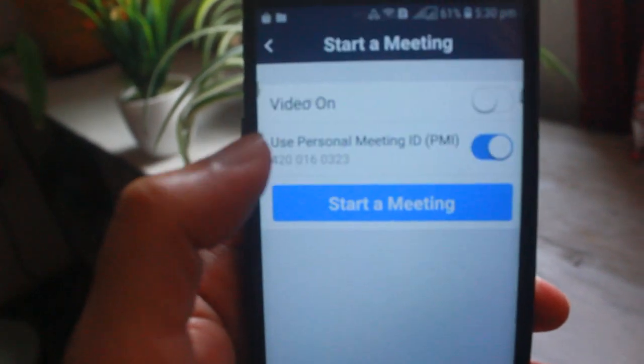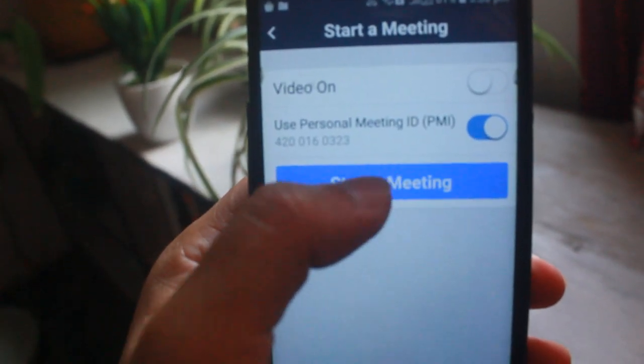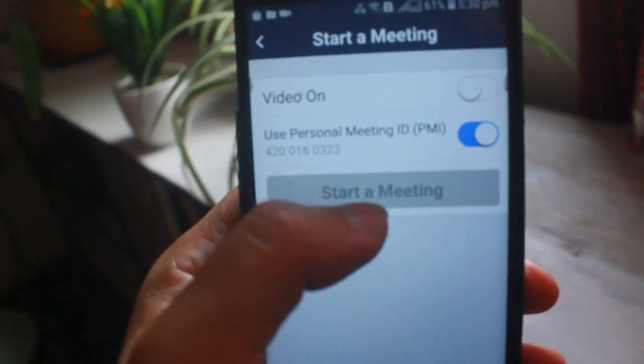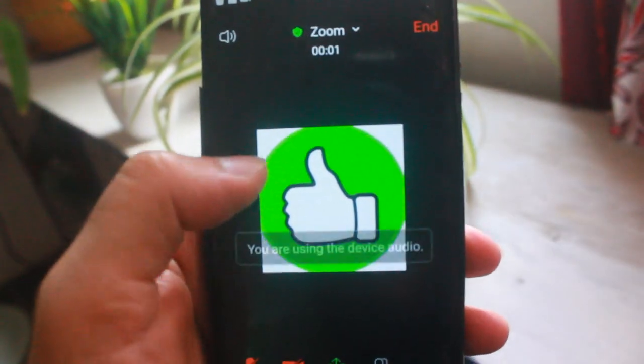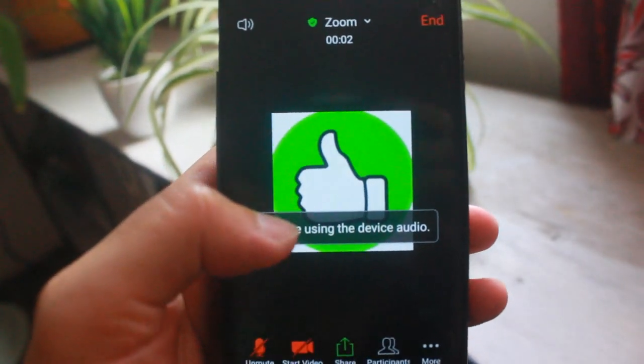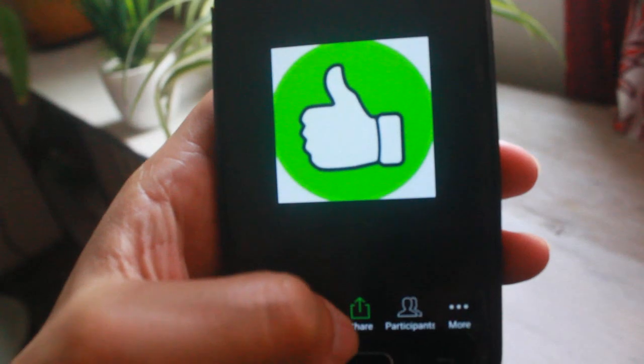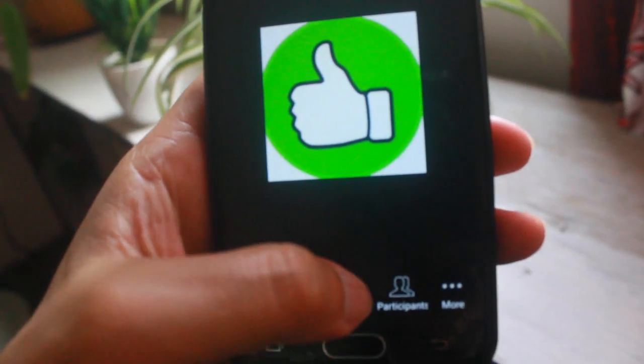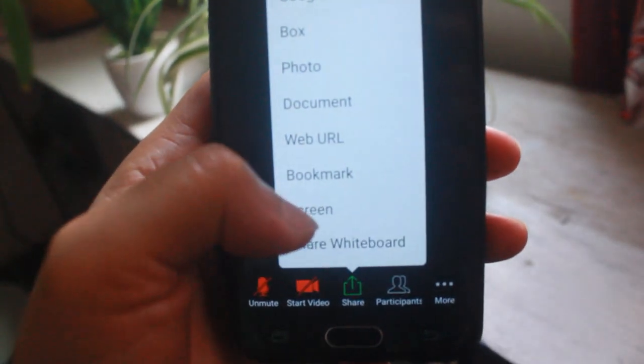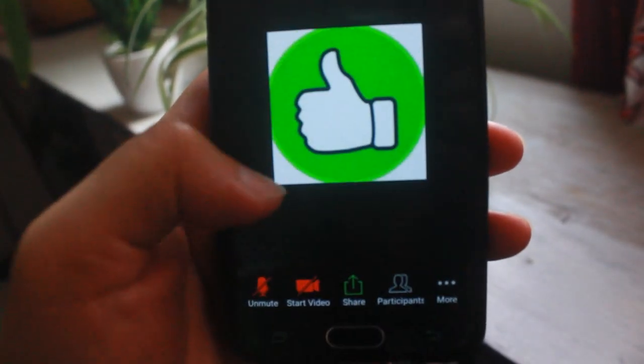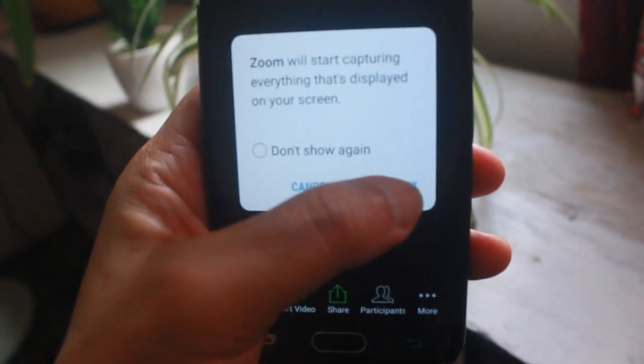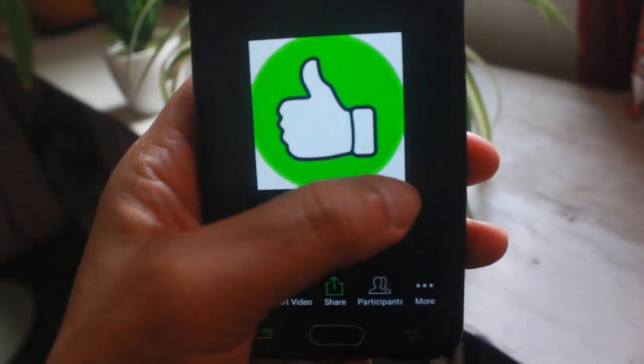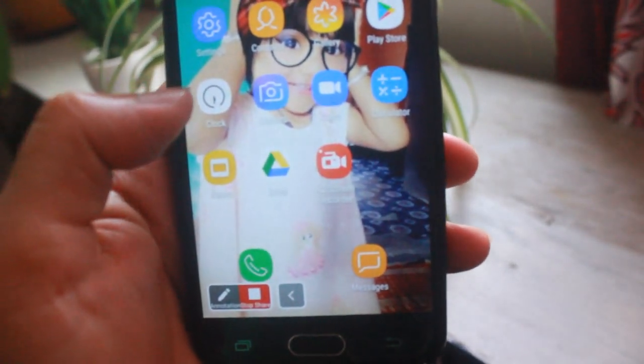You can see that my meeting is connecting. Now you can see that my Zoom meeting is already connected. Now I'll go to the share button, click on the share button, and I will go for the screen. Start now. Now my screen is already shared to all the students and participants.